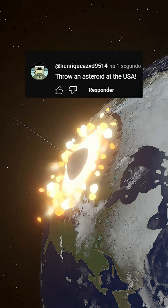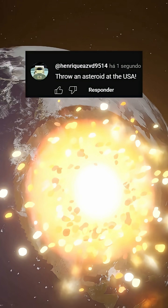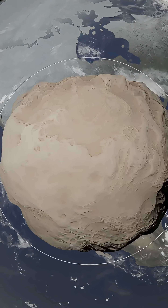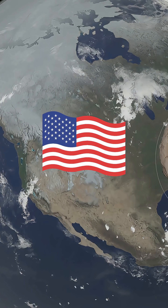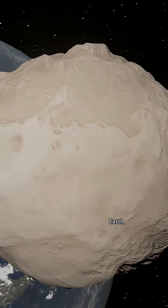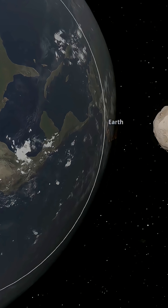Throw an asteroid at the USA. Okay, let's do it. First, let's select our asteroid and position it right above the USA. Let's increase its mass a little, maybe a bit more. Perfect.